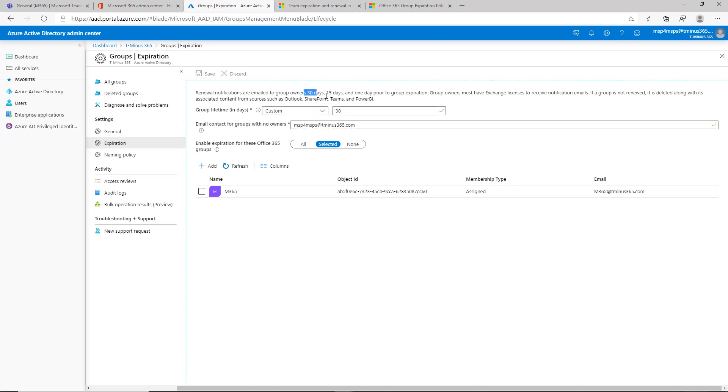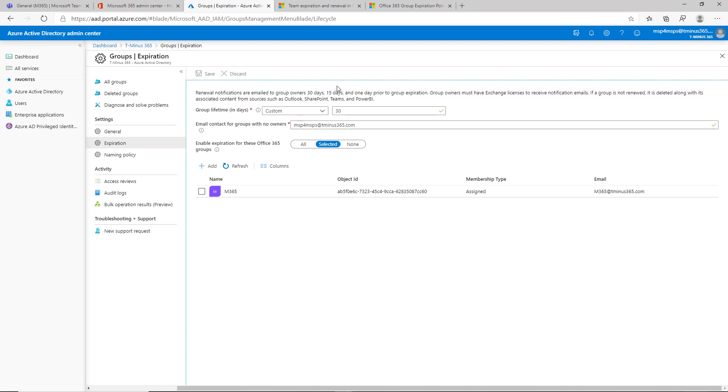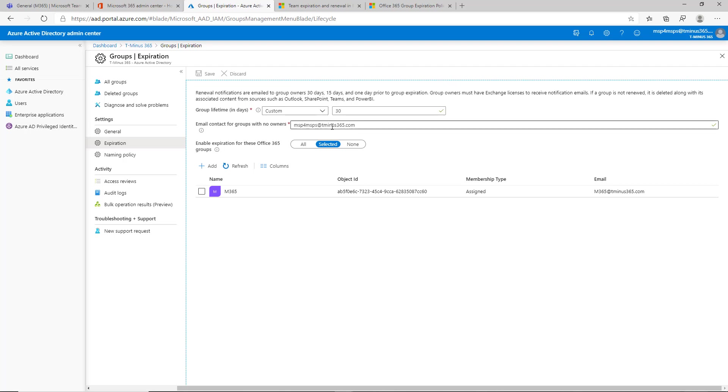With this if you set this up, every 30, 15, and one day prior to group expiration the team's owner will get a notification saying hey do you want to renew this, go ahead and renew it in a team channel and they'll get that update. If there's no owners which in the case of team channels could happen, you could specify an admin in the account here as well so that that person gets the email.